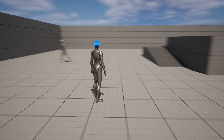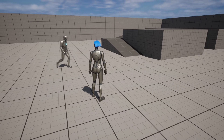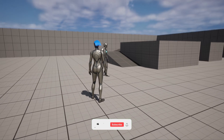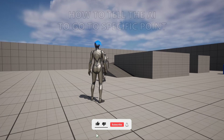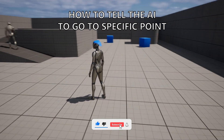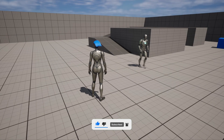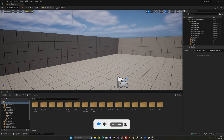What's up guys! Welcome to a new Unreal Engine 5 tutorial. Today I'm going to show you how to tell your AI to go into a specific point that you're pointing at. It's going to be a very easy tutorial to follow, so let's get started.